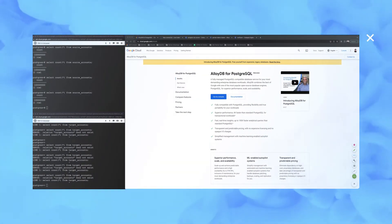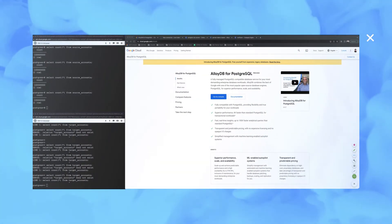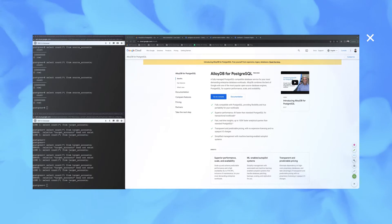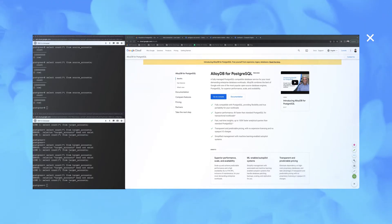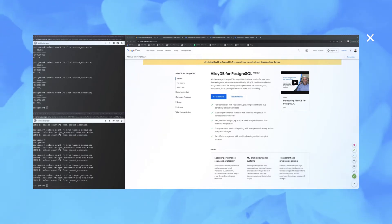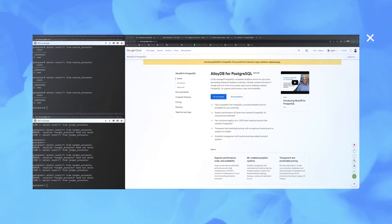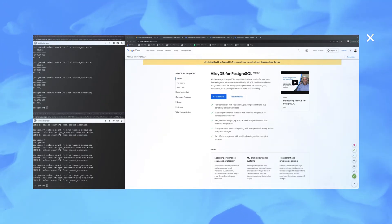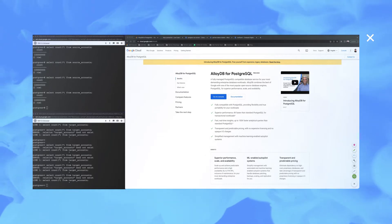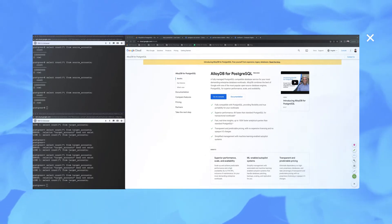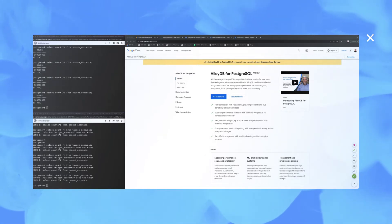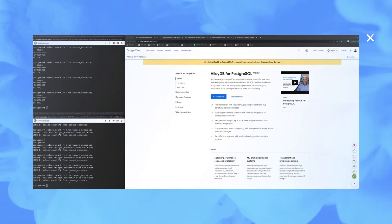Hi everyone, I'm Jobin George, a Partner Solutions Architect at Google, focusing on analytics and database partnerships. AlloyDB for Postgres is one of the latest offerings from Google, a fully managed Postgres-compatible database service for your most demanding enterprise workloads.